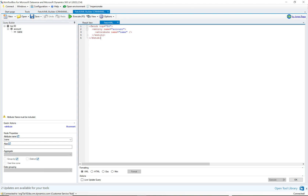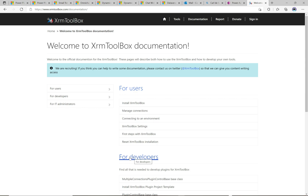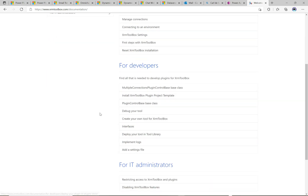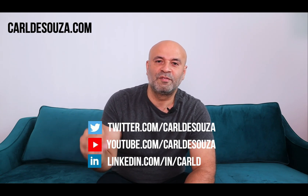Heading over to xrmtoolbox.com and the documentation, there's a For Developers area with lots of information about how to create your own XRM Toolbox tool. If you have an idea for a tool that doesn't exist yet and want to share it with the community, this is the place to start. Build it, deploy it, and other D365 and Power Platform users can take advantage of it. That's it for today — hope you enjoyed it and get use out of this tool. Don't forget to like, subscribe, and check out the blog at kildosuza.com.